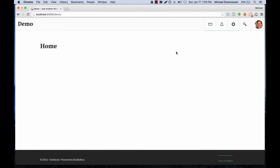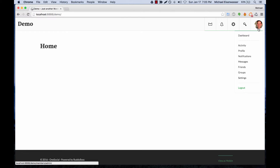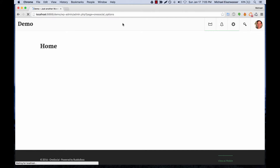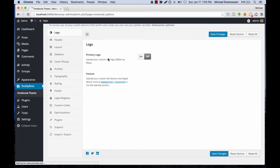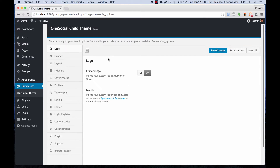In this tutorial I'm going to give you a run-through of all the OneSocial theme options. From the front end, if you're an admin, you can go to Dashboard > OneSocial Options and this will take you into our theme options panel.